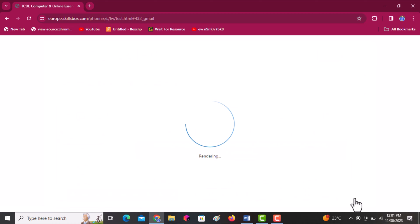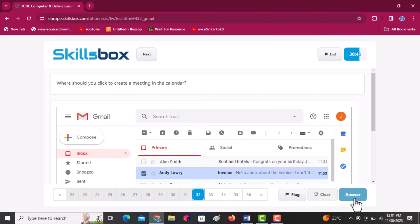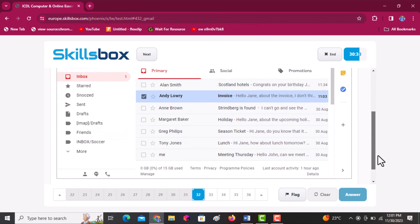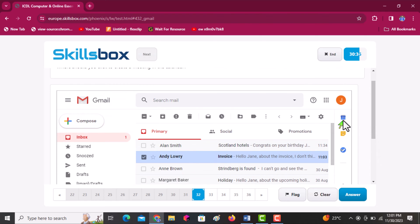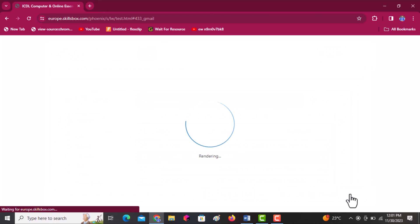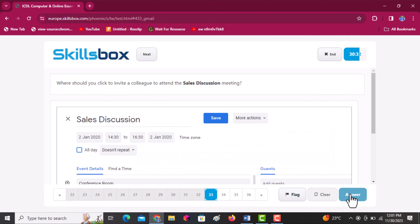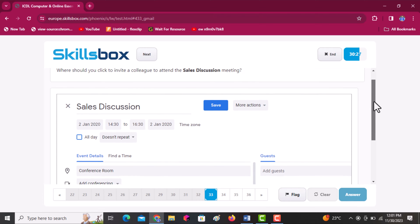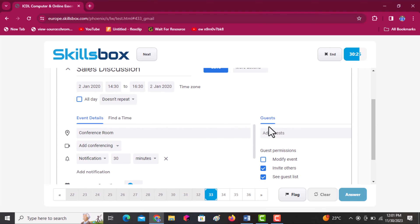Where should you click to create a meeting in the calendar? Click on the calendar icon below the profile icon. Click answer to continue. Next: where should you click to invite a colleague to attend the sales discussion meeting? It is under add guests — click at that point, then click answer to continue.